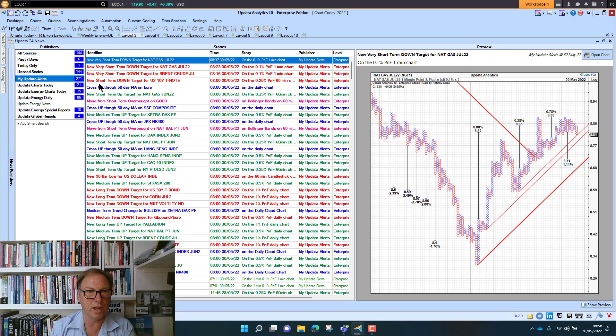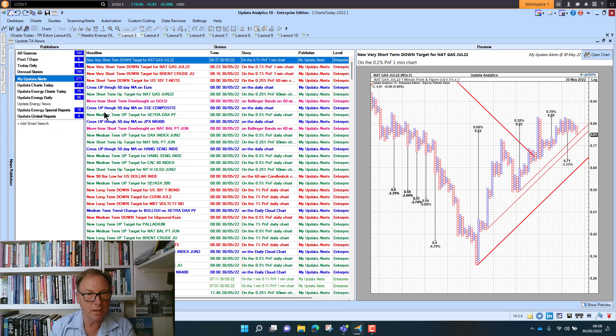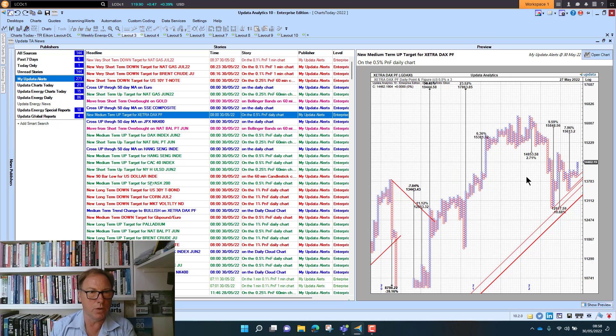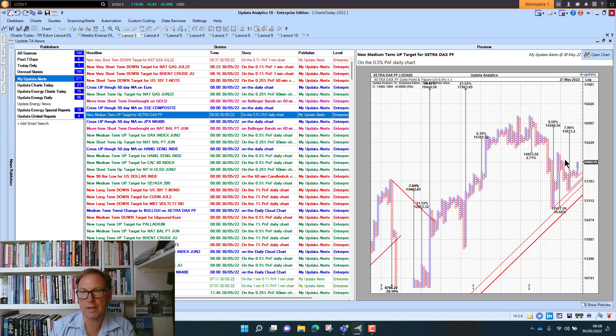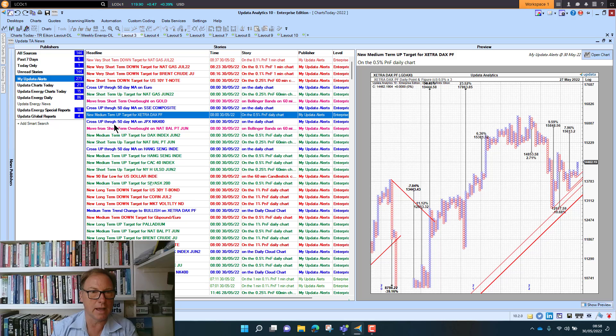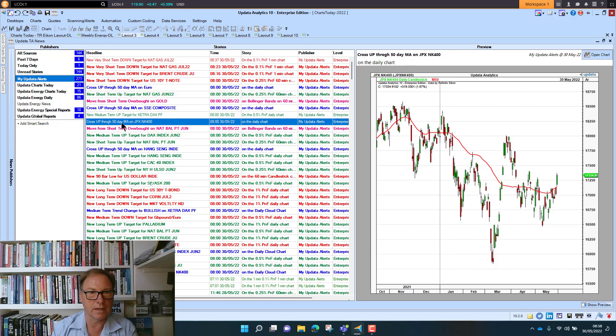We can just go through those. The very short-term ones are on the one-minute charts, the short-term ones are on 60-minute charts, and the medium-term ones are on daily charts. Here, for example, is a new upside target for the DAX this morning on the daily chart. Those alerts don't happen as often.